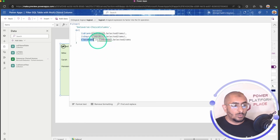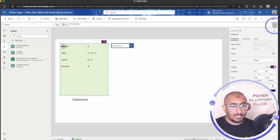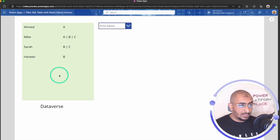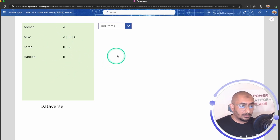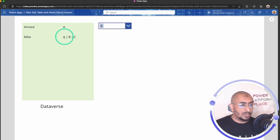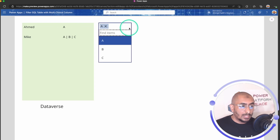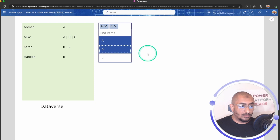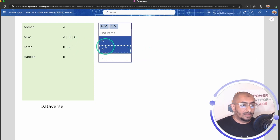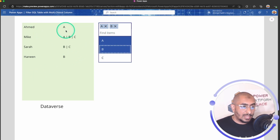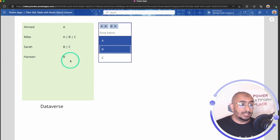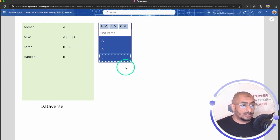Going back to the app — we're using the class name and searching the value of that column against the combo box selected items. Let's see it running. Here's the gallery with all items. I'll select A — now I have two records, both having the A value. Now I'll also select B — I want all students in class A and B. Ahmed is in class A, Mike is in A and B, and Haneen is in class B.